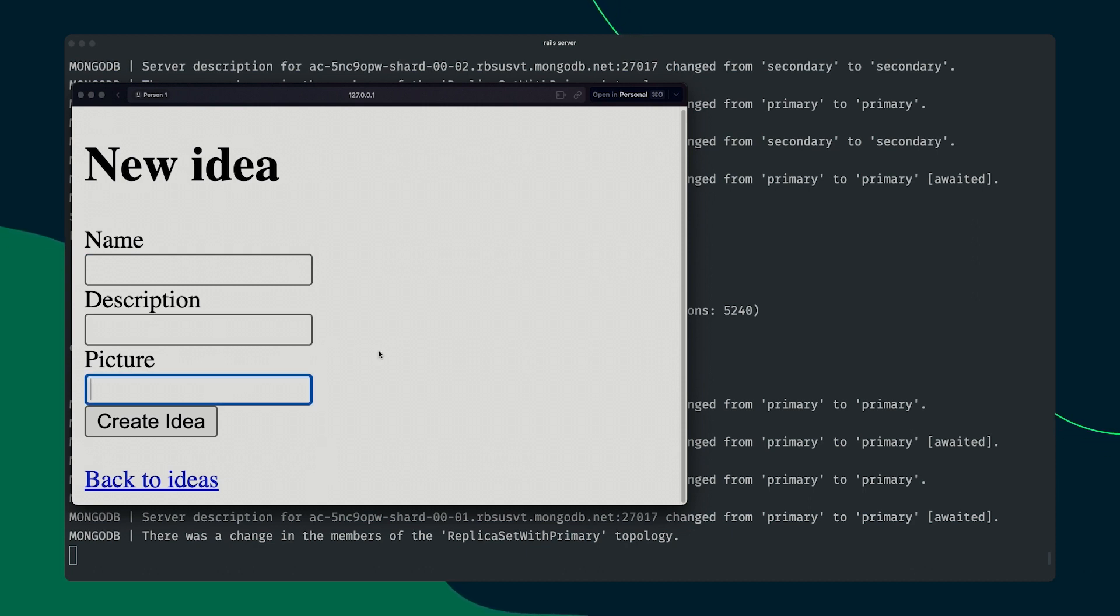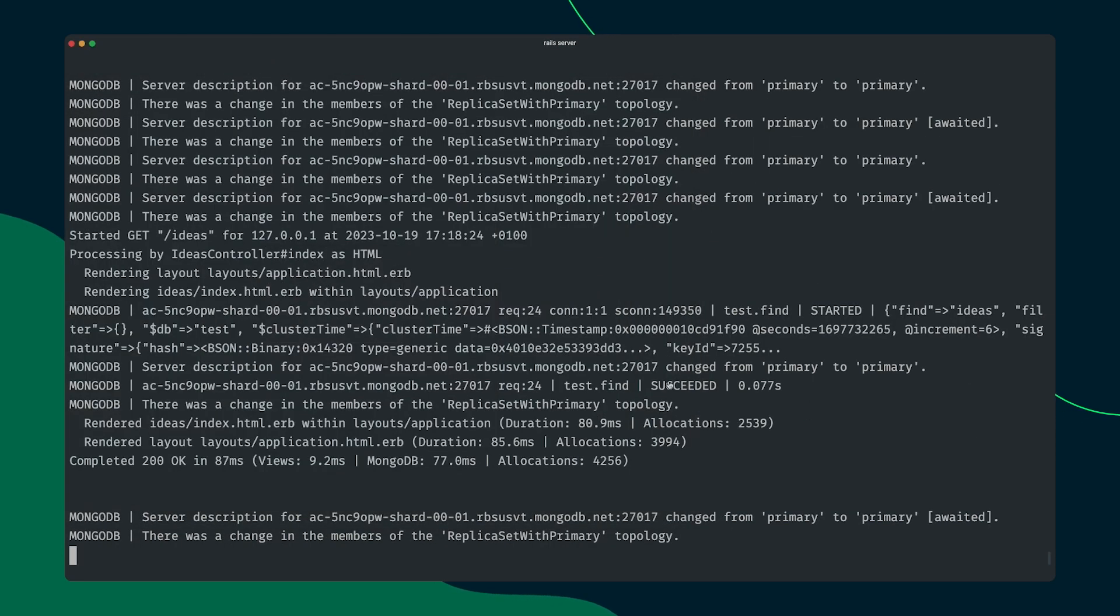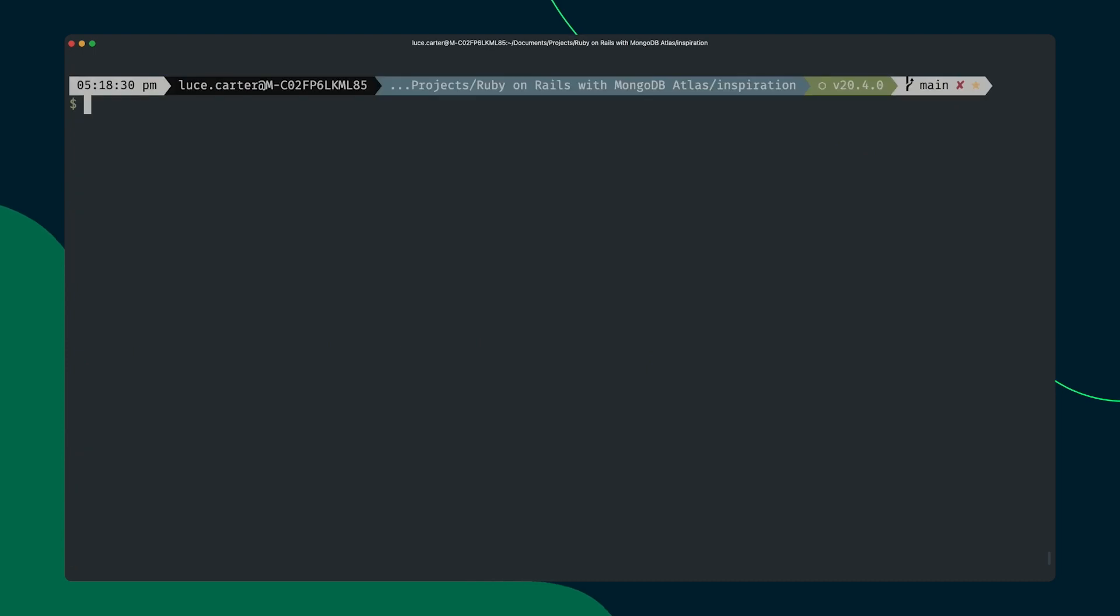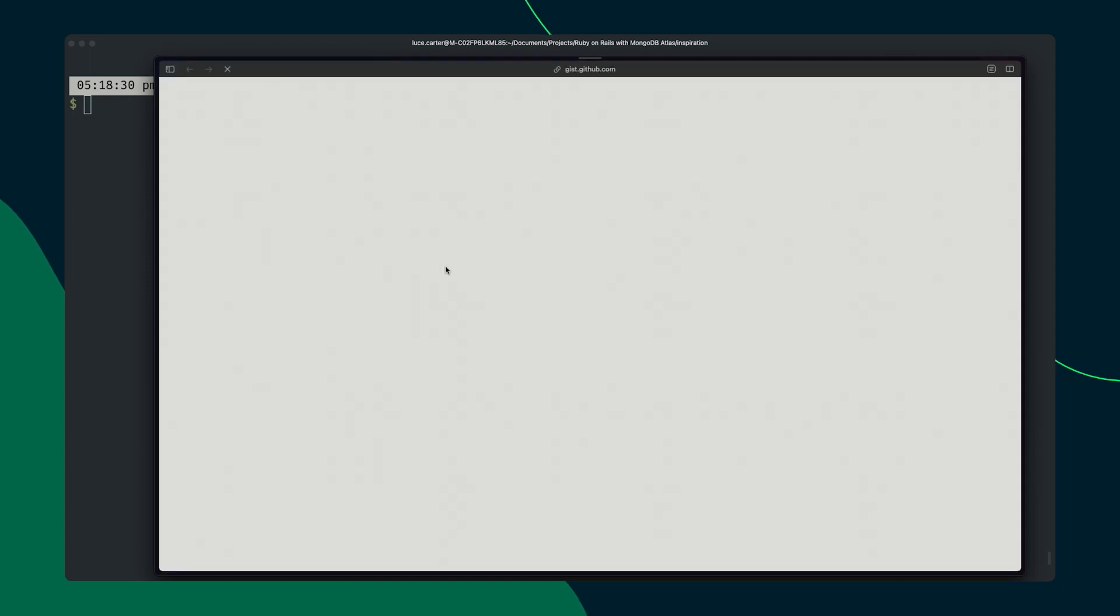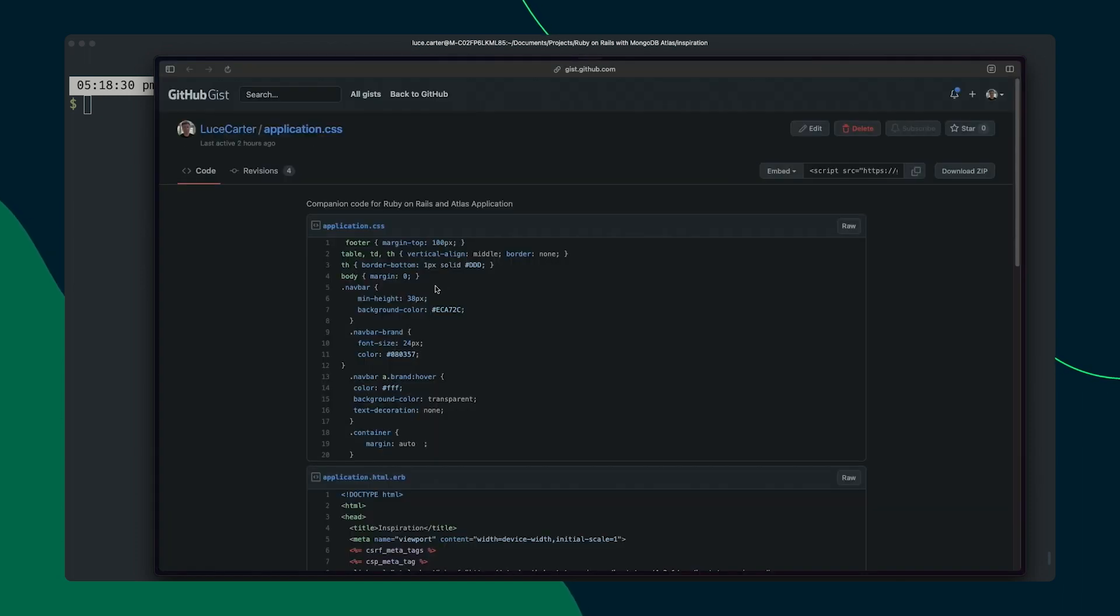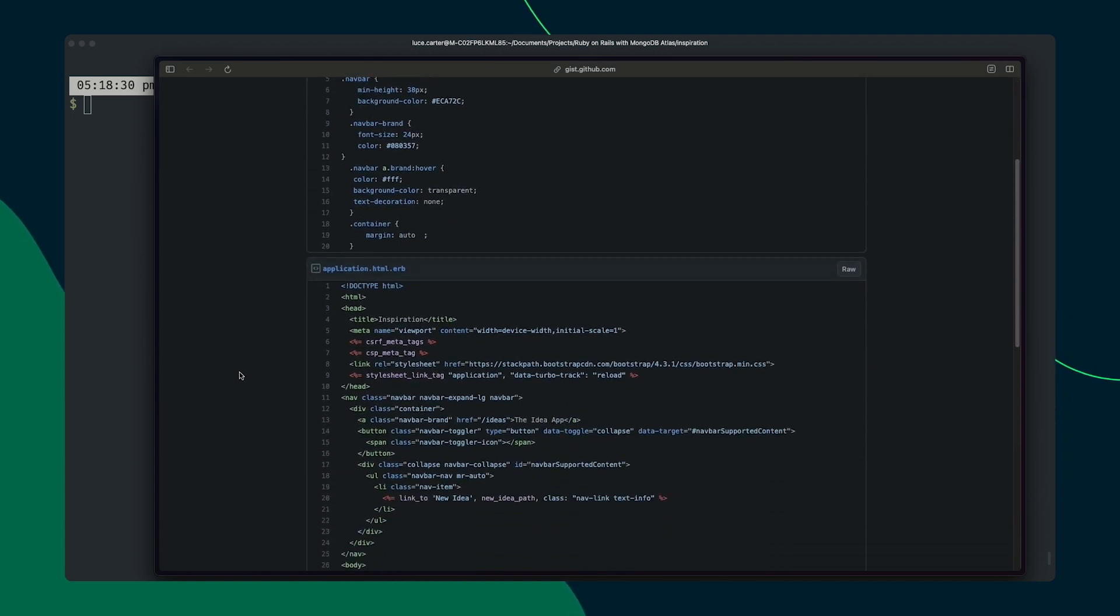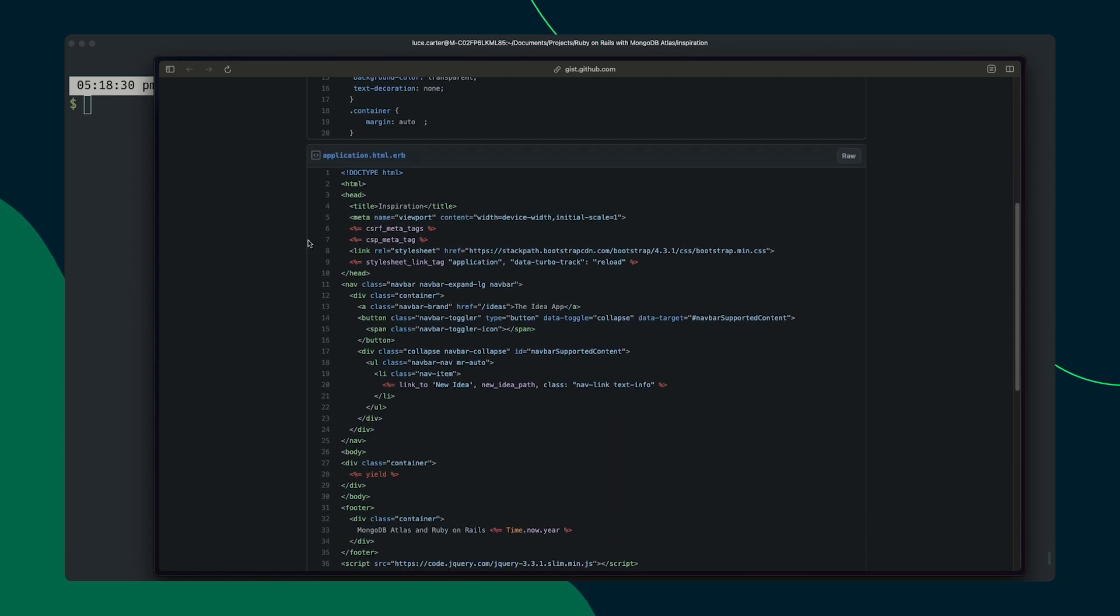We maybe want to spice up the design a little bit. So we can close this window. We can kill the application, clear this out. And now we're going to go ahead and just make it look a bit more interesting. So one of the things that I have gone ahead and done is created a gist here with some code that we can replace the existing code with, just to make it a bit more interesting.